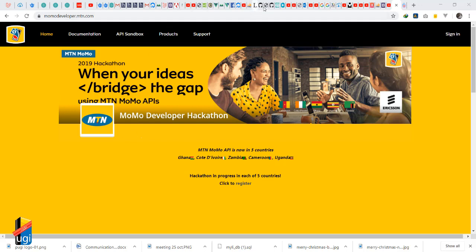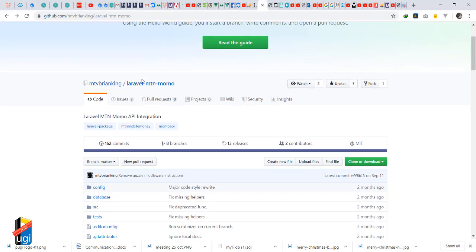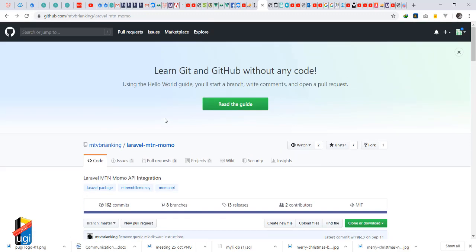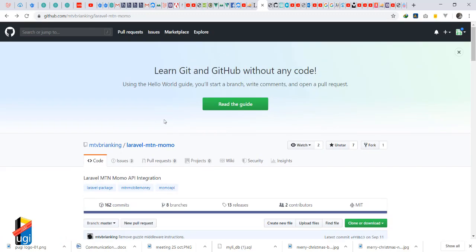Don't forget to like and subscribe. We are using Brian Matovo's Laravel app, so if you're using Laravel you already have a head start. Come here and give him a star. He's always available — if you have an issue, go to Issues and post it. He's also available on the Momo platform WhatsApp group.